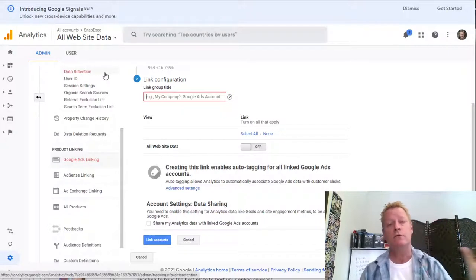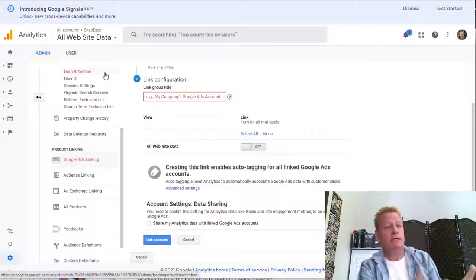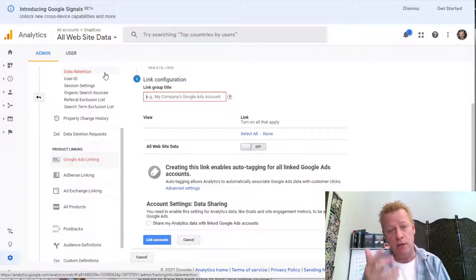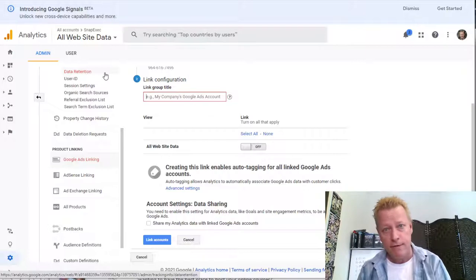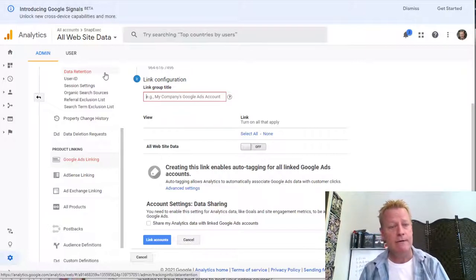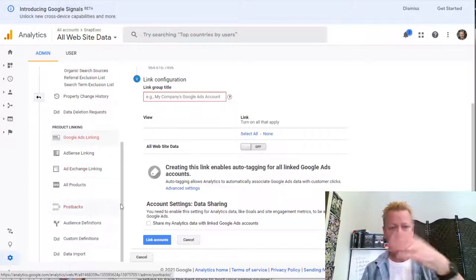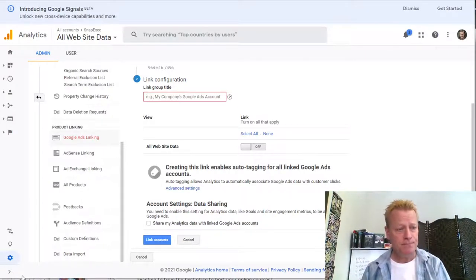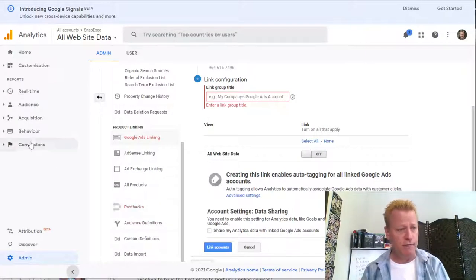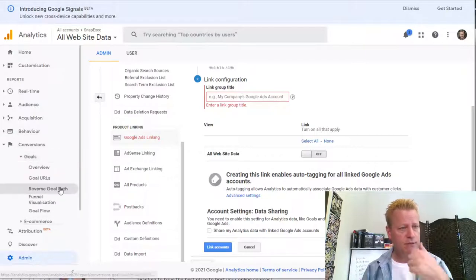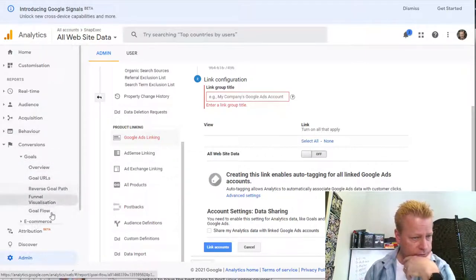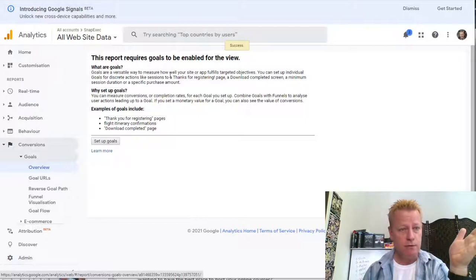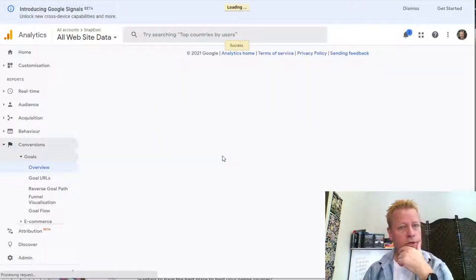Regardless, the basics of analytics is adding that tracking code to your site — you've got to do it as soon as you can. You won't know what happened last week if you add it today, but next week you'll know what happened during the week. One of the things I wanted to look at is Goals — goal URL, reverse goal funnel, goal flow. Let's look at that because I want to track things like new sign-ups.